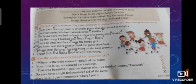Number four: Do you have a high temperature? asked the nurse. The nurse asked "Do you have a high temperature?" — this is the exact wording of the nurse, which is not enclosed in quotation marks, so this is incorrect. Put a cross there.